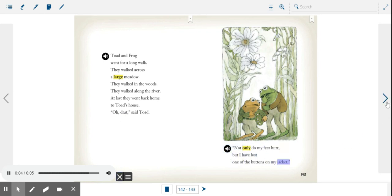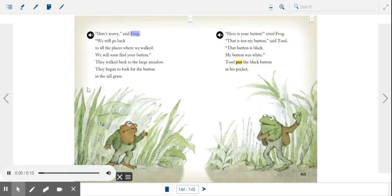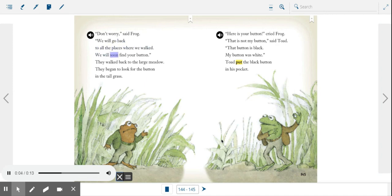Don't worry, said Frog. We will go back to all the places where we walked. We will soon find your button. They walked back to the large meadow. They began to look for the button in the tall grass.